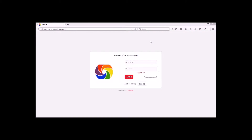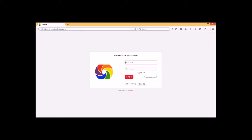Hi everyone, in this webinar we are going to discuss the timetable module in Fetina. First of all we need to login as admin, because admin has the power to create timetable within Fetina. Right now I am logging in as admin using the default username and password.